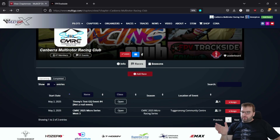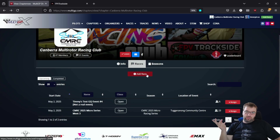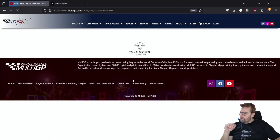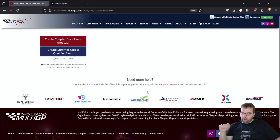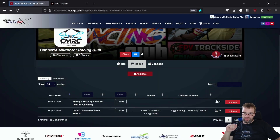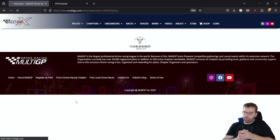The first thing to do to get started is to create your event on the Multi-GP website. You log in as your chapter organiser account and click Add Race. I've already made one here just to skip ahead, and it's telling me no more are allowed — in this case, you shouldn't have that problem.